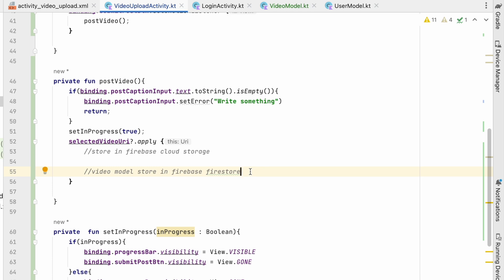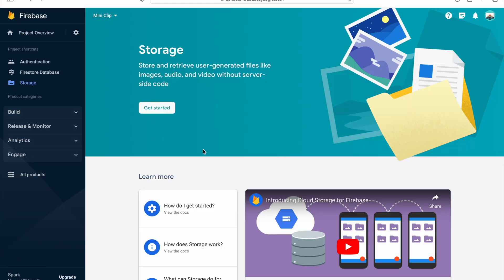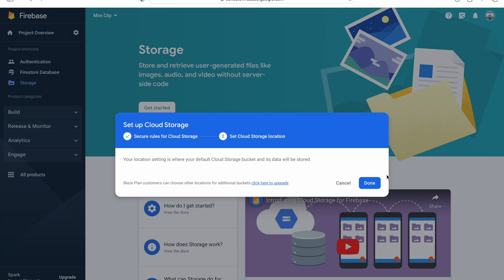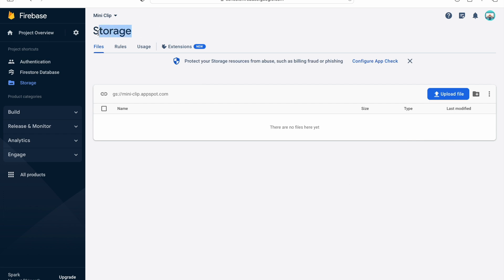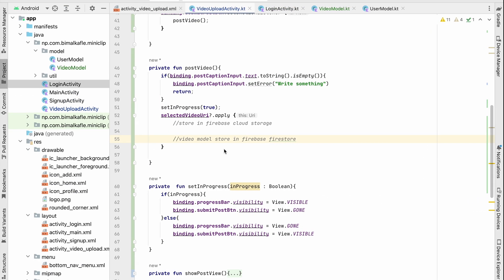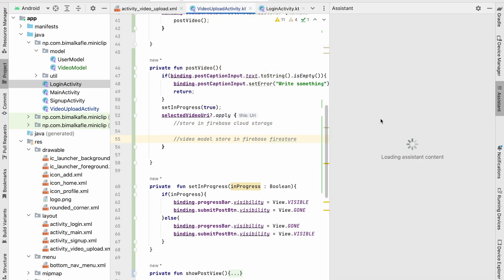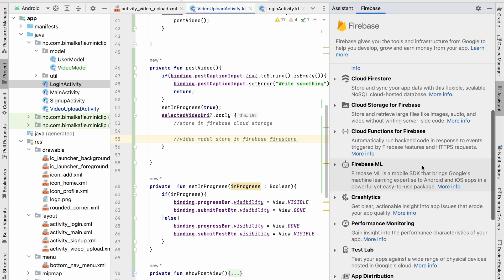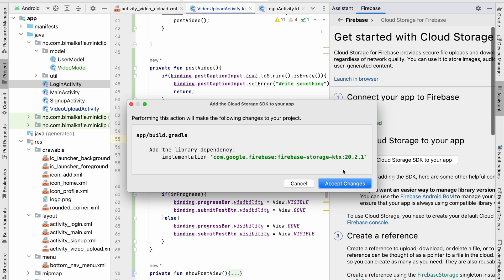Let's go to the Firebase console and enable Storage. Click "Get Started", select Test Mode, then Done. The storage bucket is now created where we can add video files. Back in the project, go to Tools > Firebase > Cloud Storage and click "Add the Cloud Storage SDK to your app", then Accept Changes to add the dependency.